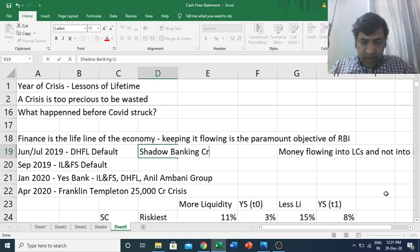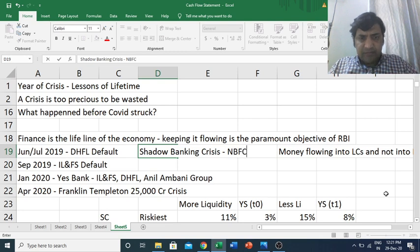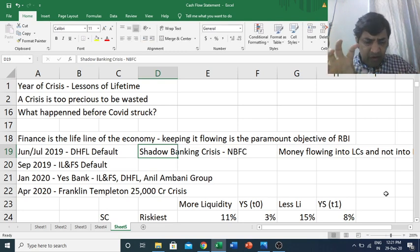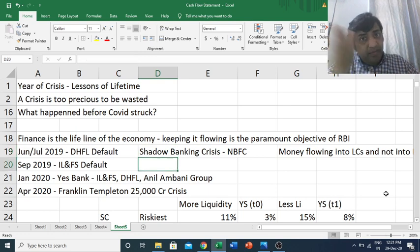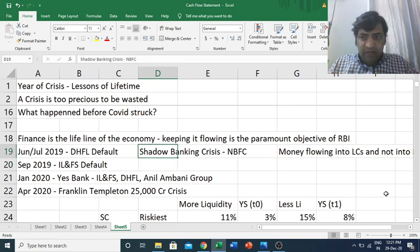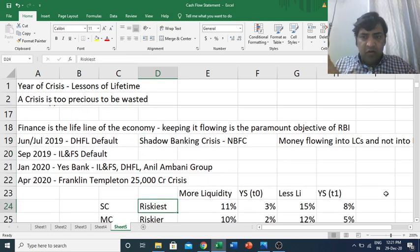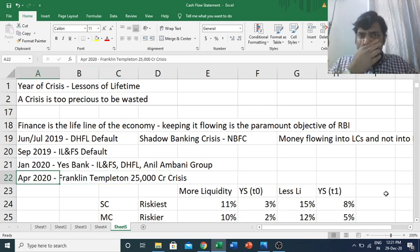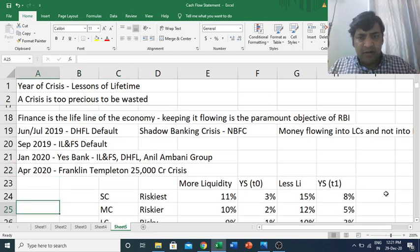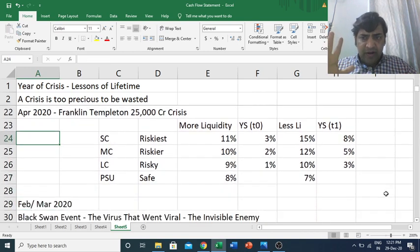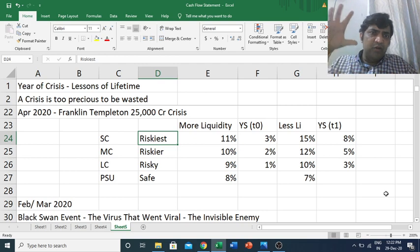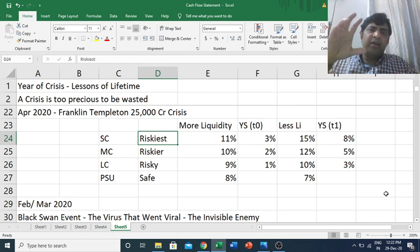This shadow banking crisis, or NBFC crisis, happened even before COVID. And of course, in COVID it got escalated, and the Franklin Templeton ₹25,000 crore crisis happened. Let's try to understand what happens to liquidity, yields, and yield spreads when a crisis happens.